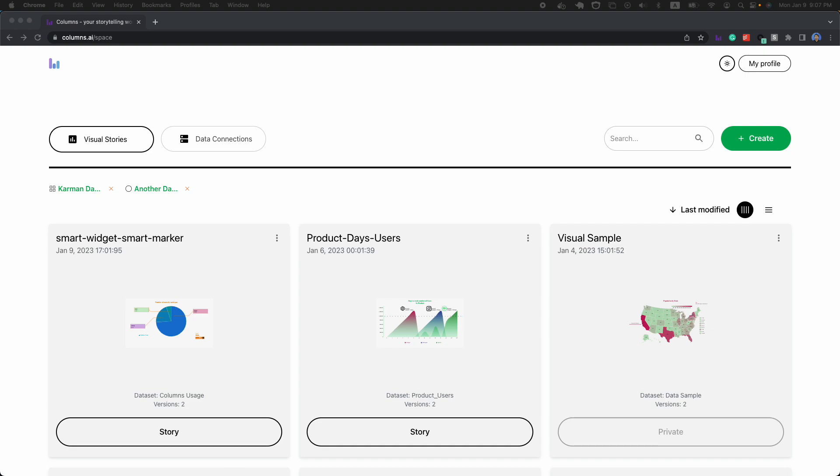Hi everyone. First, Happy New Year. This is the first demo we made in 2023. Today is January 9th, and we're releasing a new feature, actually two features for better data storytelling.